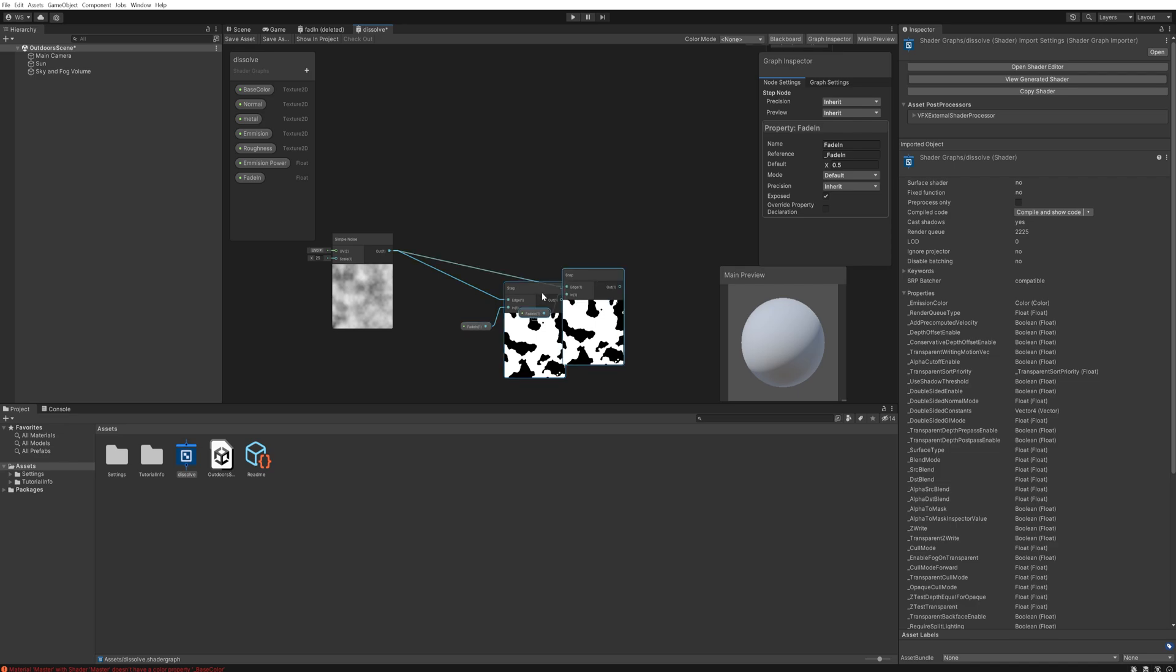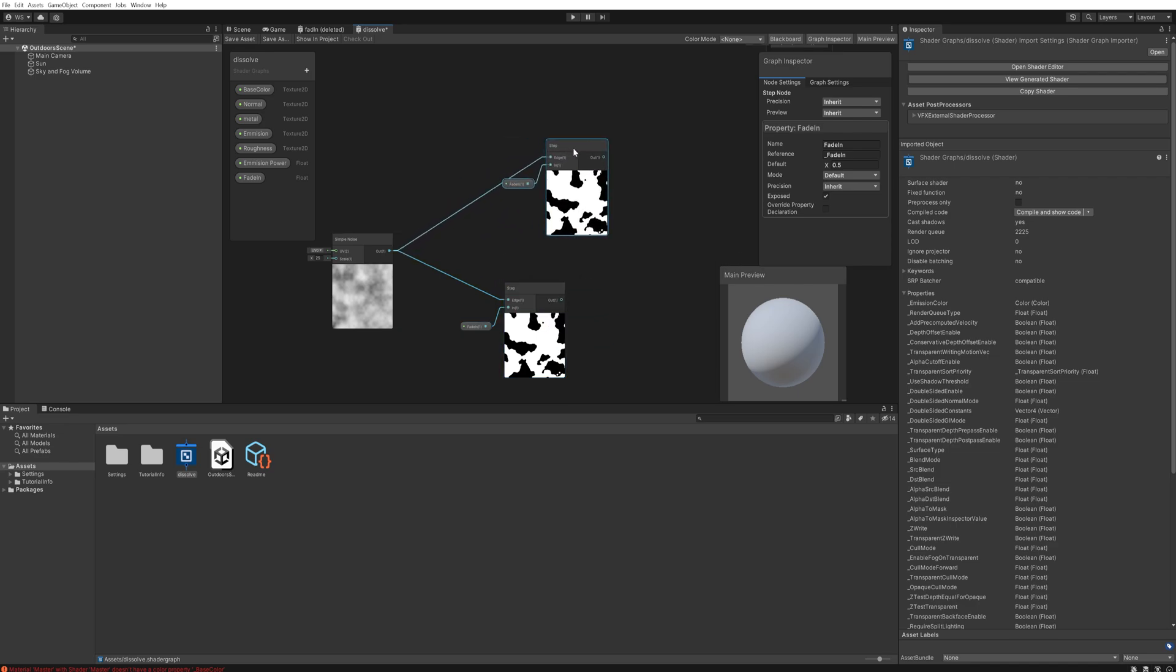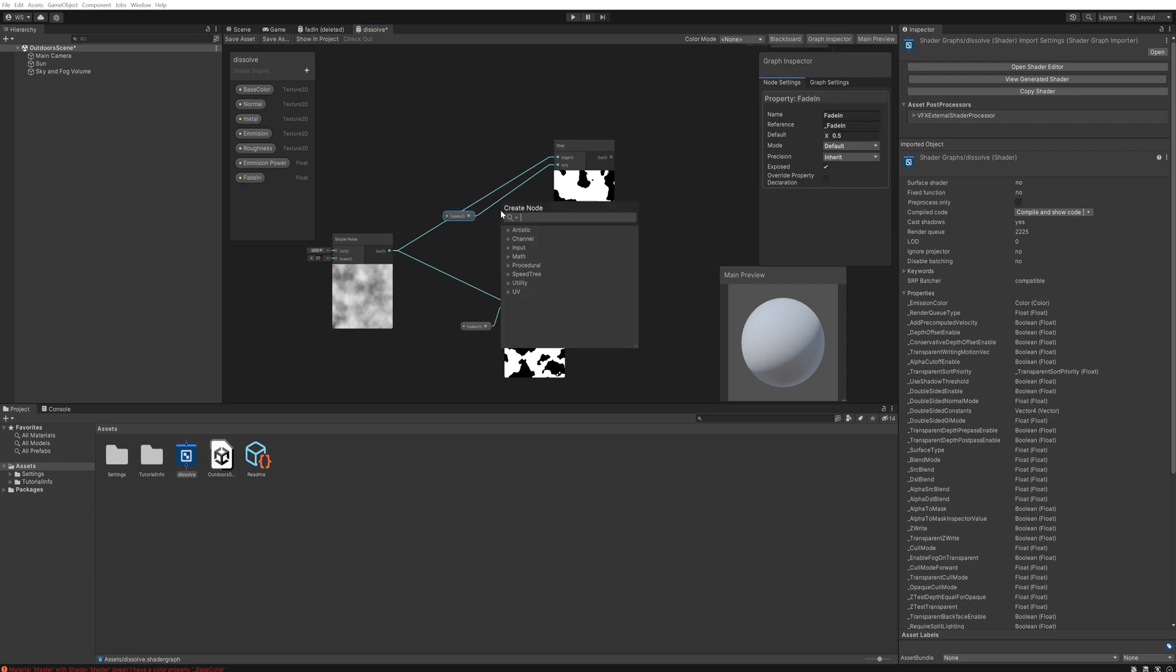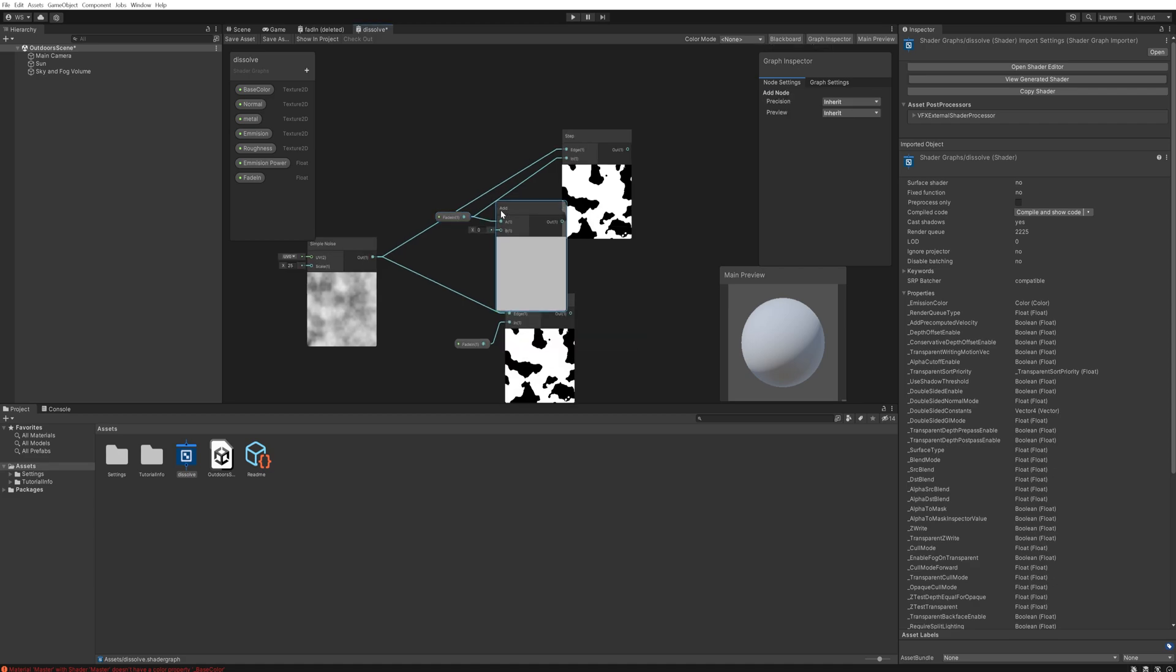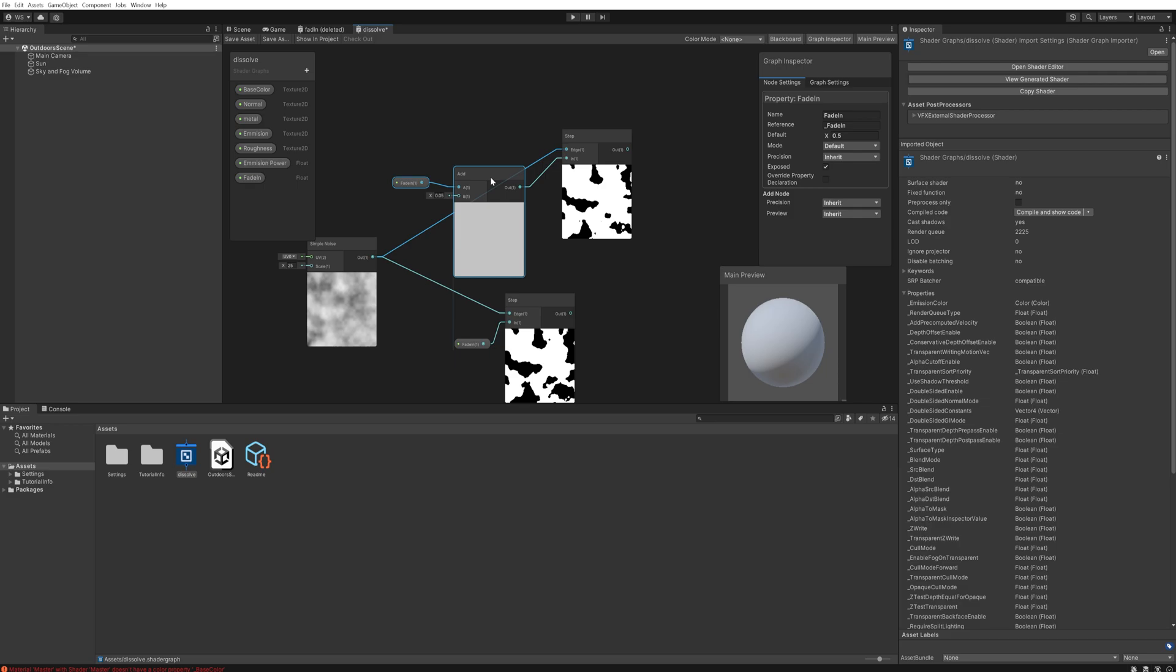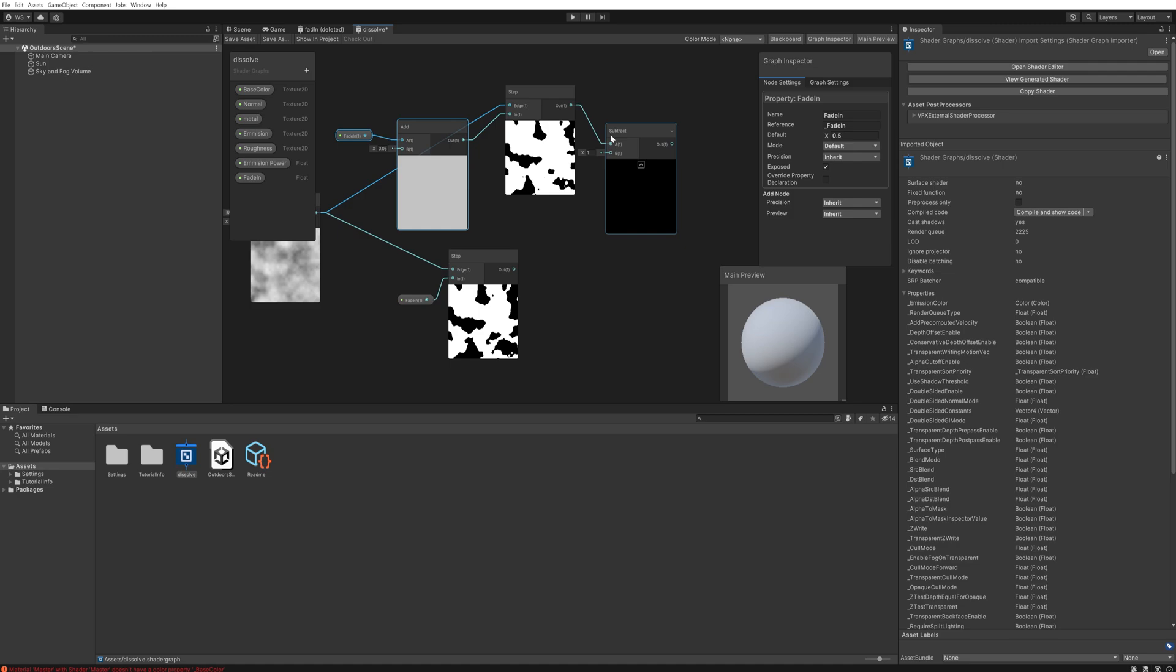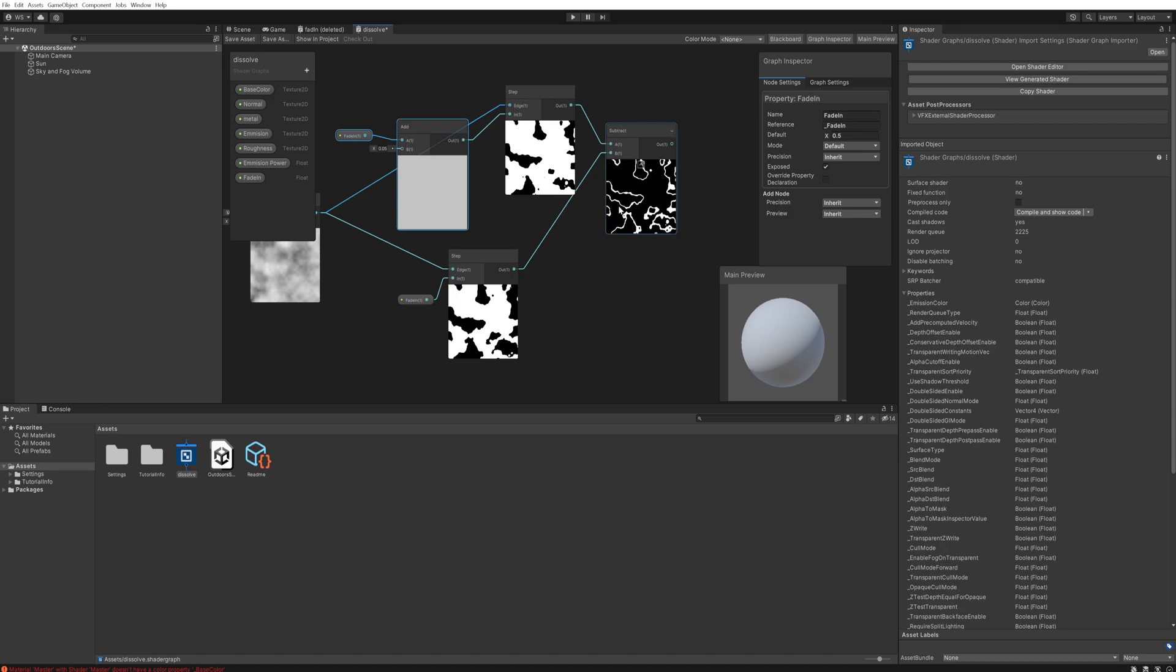Then we'll take that down a little bit and copy over this setup, but we'll change it around a little bit because between this fade in and the step node we're actually going to add an addition node and we're going to add a very small number to this, something like 0.05. That way this one is just a little bit further along in the dissolving than the bottom one. And that way if we subtract the top one in the top slot and the bottom one in the bottom slot, we get this nifty little mask that is just the edges.